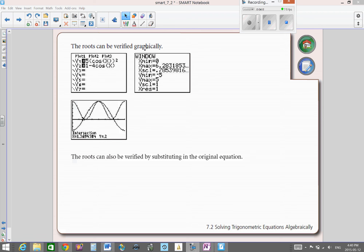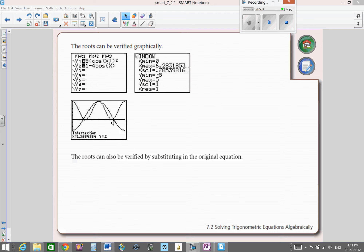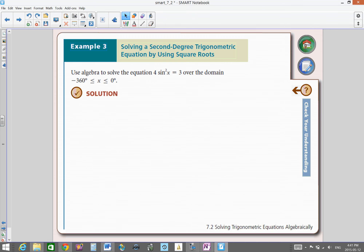Your solutions can be verified using a graphing calculator. Put the left side of the equation as y₁ and the right side as y₂, and set your domain from 0 to 2π. Within this domain, your graphs intersect at 3 points: the first at 1.37, the second at π (3.14), and the third at 4.91.